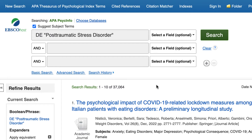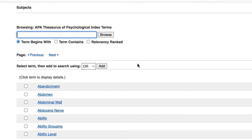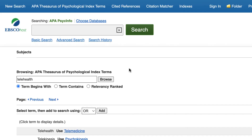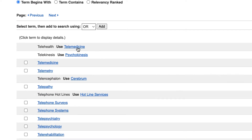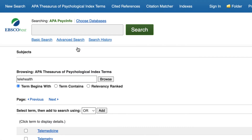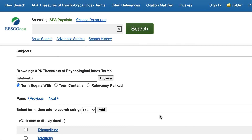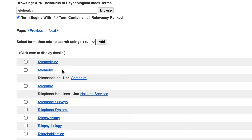To include our second term, telehealth, we go back to the APA Thesaurus and search again. Following the same steps as before, it looks like the official index term is telemedicine. This time, after I select the linked term, I'm going to select it one more time to get more information.